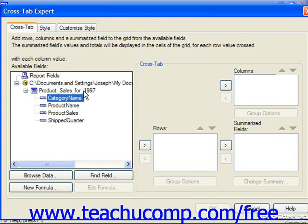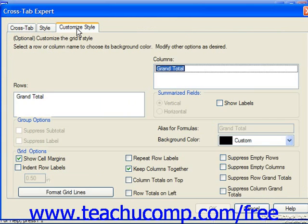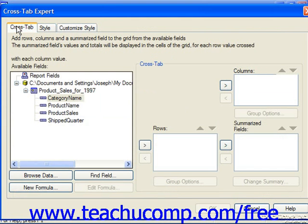Either way, it will launch the Cross Tab Expert dialog box, where you click through the Cross Tab, Style, and Customize Style tabs across the top of the dialog box, setting the desired options on each tab in order to create the cross tab object. On the Cross Tab tab, you can add data fields from the current table or report fields displayed in the Available Fields list into either the Columns, Rows, or Summarized Fields list boxes at the right side of the dialog box.